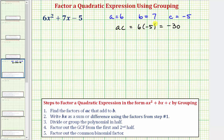We want to determine the factors of negative 30 that add to b, which equals 7. If we can think of the factors right away, that's great. But if we're not sure, we can always list all the factors of negative 30.